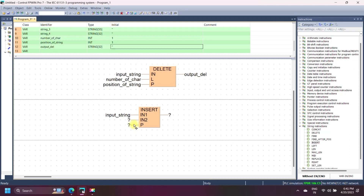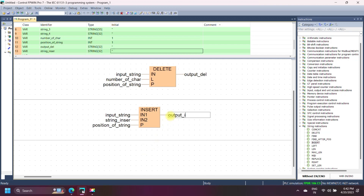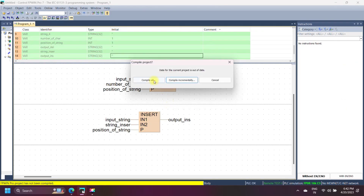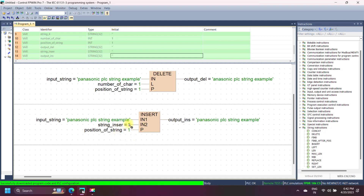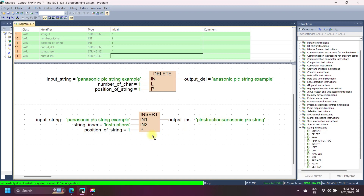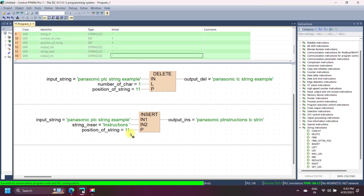Panasonic INSERT string instruction inserts the second string (IN2) into the first string (IN1) at the specified position number P. Replace string instruction replaces a complete word, while INSERT string instruction only inserts a string at the specified position. In this example, we insert string 2 into string 1 at position 13. You can only insert — you cannot replace a string using the INSERT string instruction.